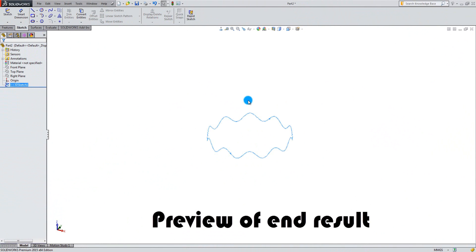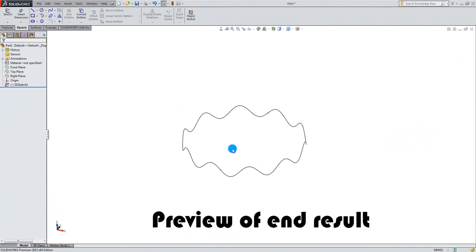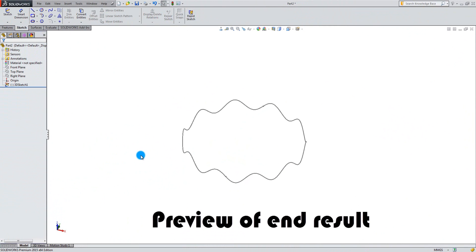Welcome to this free SOLIDWORKS tutorial from iDesignCAD. In this tutorial, we will take a look at how to create equation driven curves in a 3D sketch.